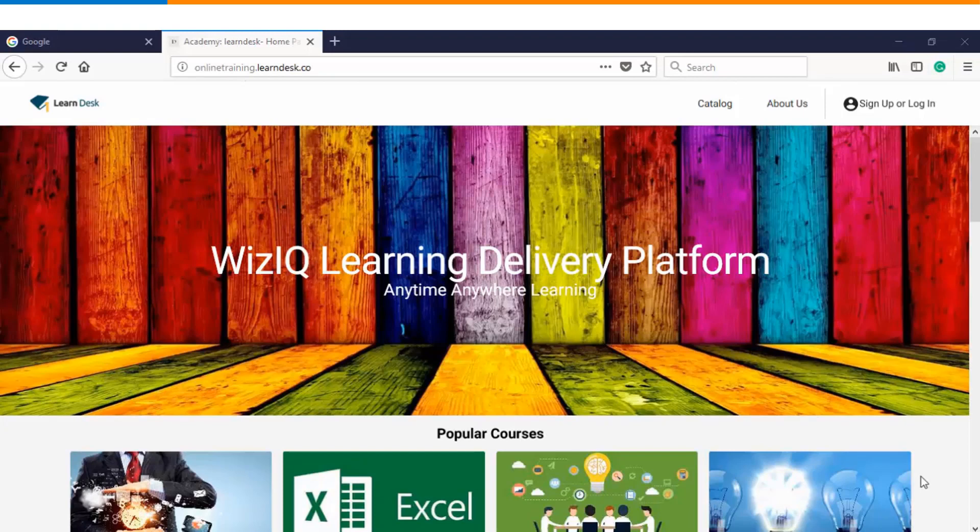Hello and welcome to this video tutorial. In this video we will see how you can use a content library as an instructor in WizzIQ.